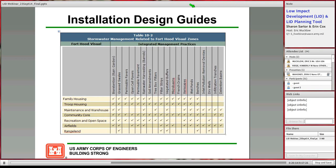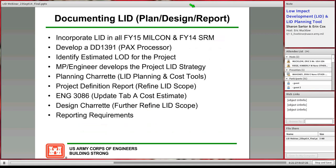Here is an example of what could be included in the installation design guide. This is from Fort Hood, where you have your different activities on the installation — family housing, troop housing, recreation, rangeland — and across the top you have integrated management practices, which are the same as best management practices. You have a list of LID BMPs and a check box indicating where each type of BMP would be most appropriate, something that could be included in the IDG.